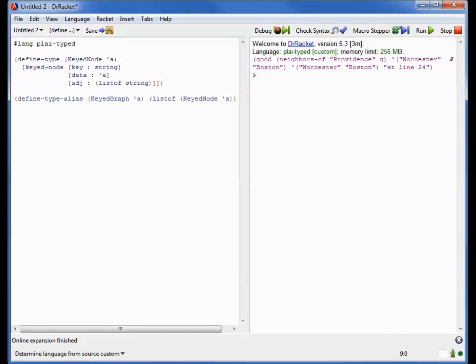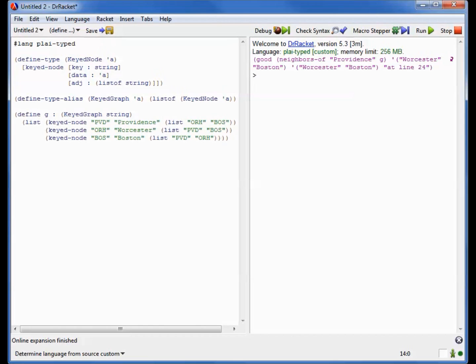Let's now construct an example of this representation. So here's the same graph that I had before. As a key, I'm now using the airport codes of these cities. Everyone in the world, of course, knows that Worcester's airport's code is ORH, PVD is Providence, and BOS is Boston. For the datum, I'm simply recording the name of the city, though I could have more interesting data there. And notice that the adjacencies are referring to the keys. So for example, Providence's adjacent neighbors are ORH and BOS, not Worcester and Boston as they were before.